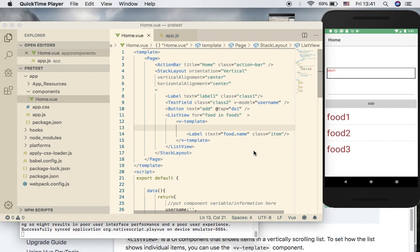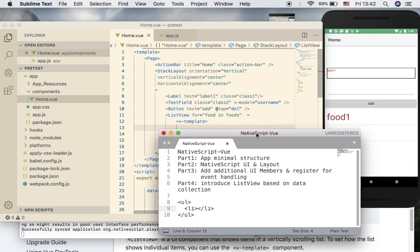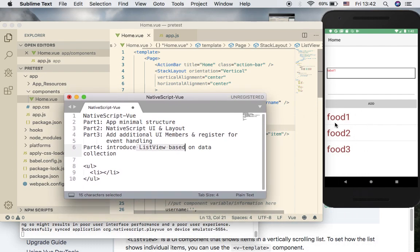Hello everyone, welcome back for part four. We are going to introduce the ListView. Just like what we have right here, ListView is the container that contains list items. For standard HTML you can use the ul tag for ordered lists and li to represent list items.